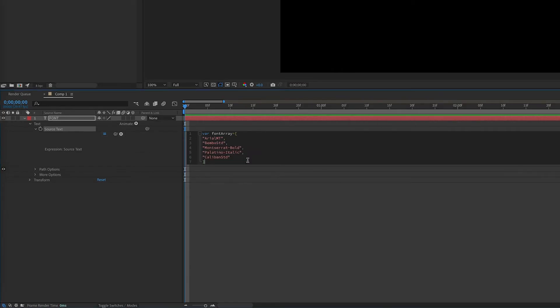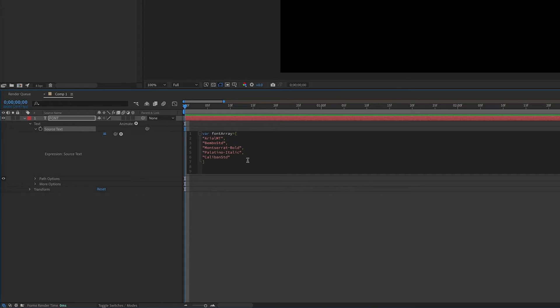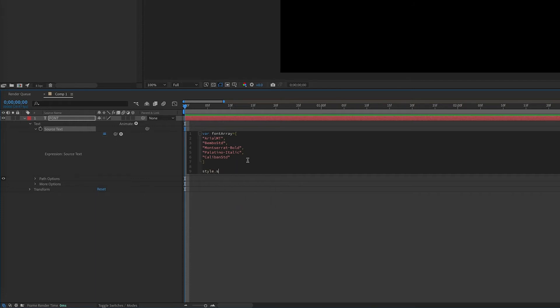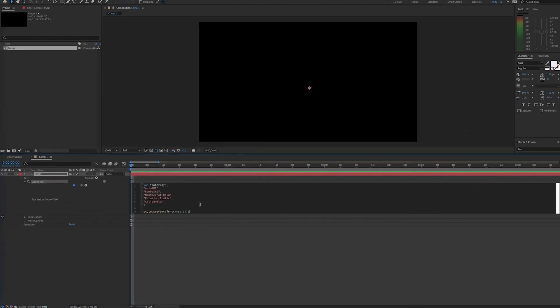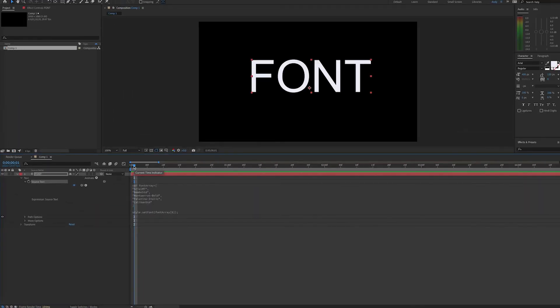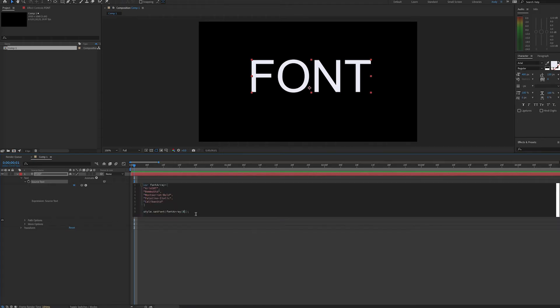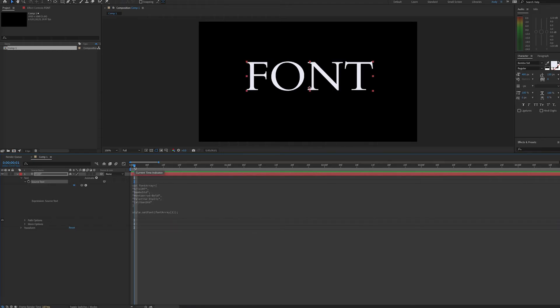Now to set the value of the font, we'll type style.setFont lowercase s capital F. Then in parentheses goes the variable of our array, and in brackets is the value we want in the array. Remember arrays, the first line is zero, second line is one, and so on. With zero selected, we'll call the Arial font. If I change it to one, we'll see the Bembo font, and so on.